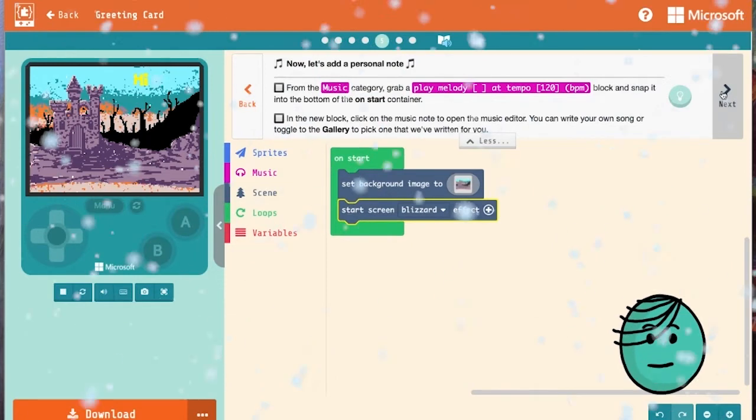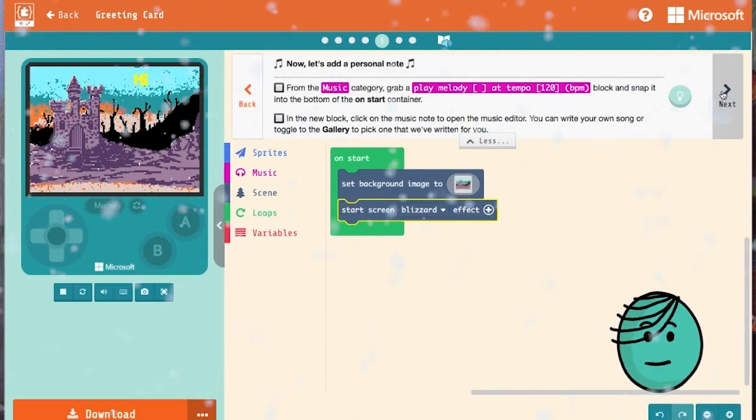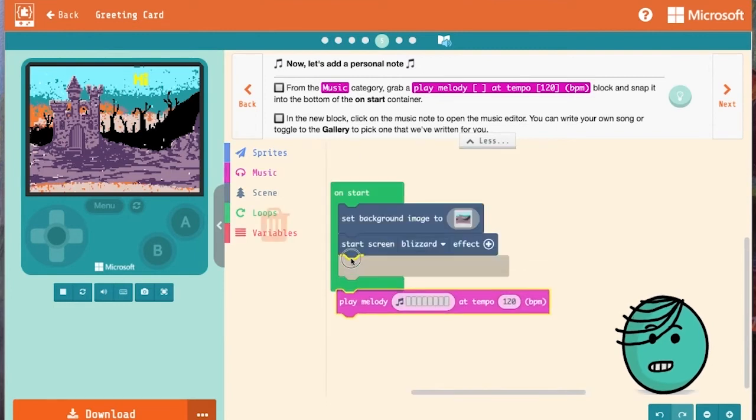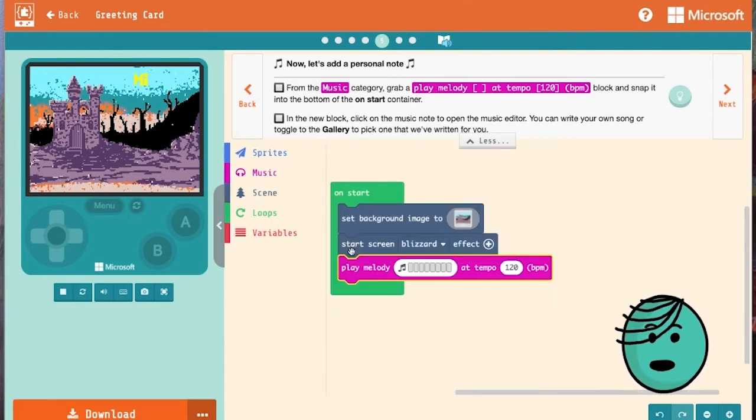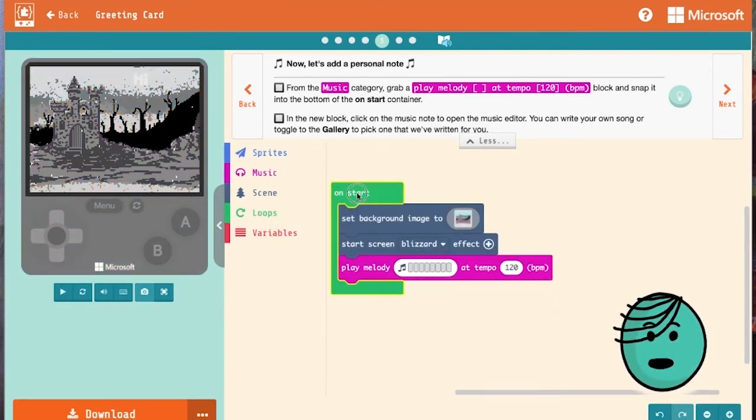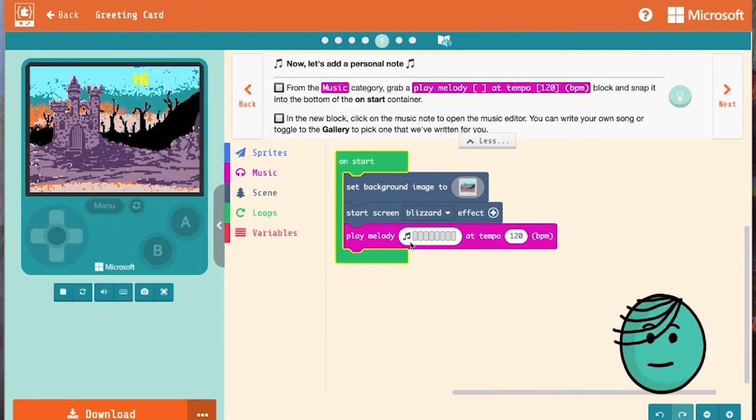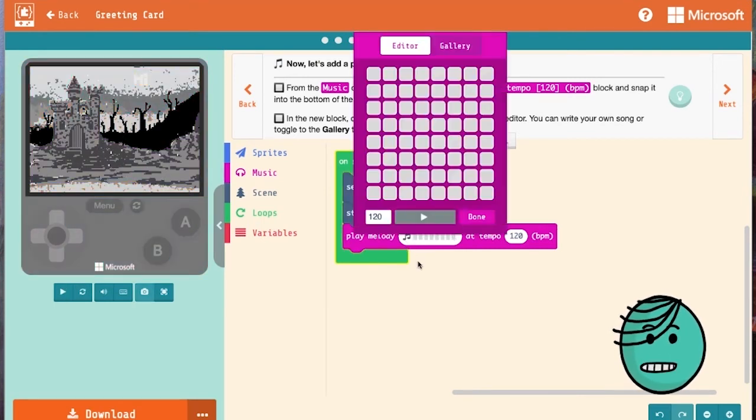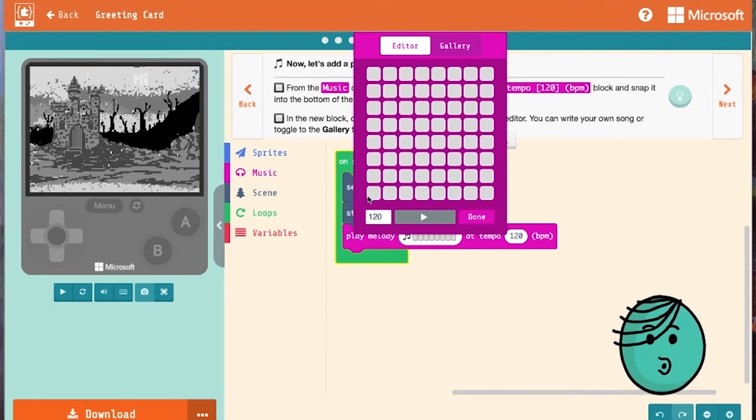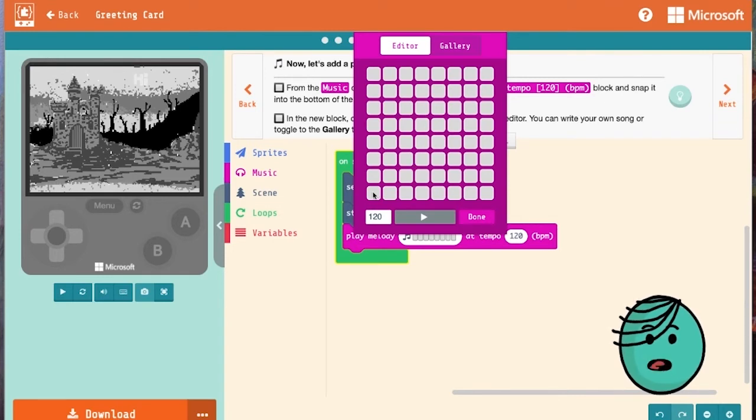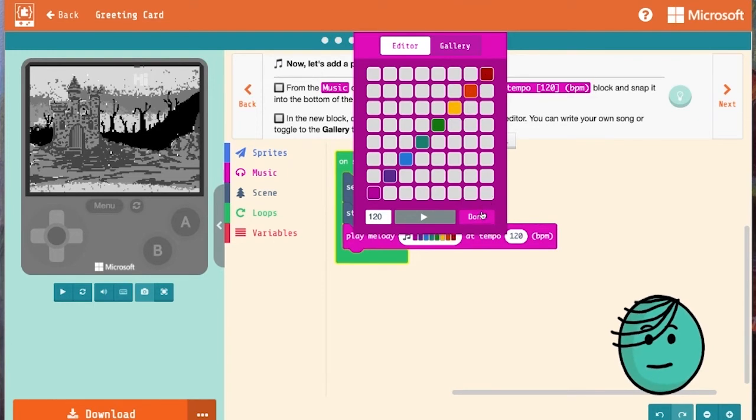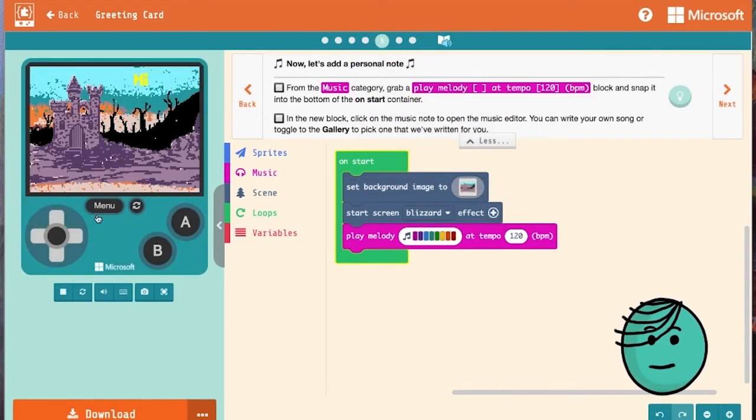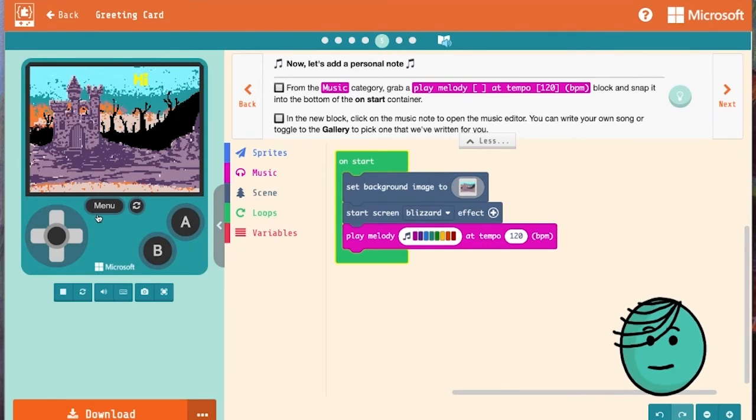Now let's add a personal note. From the music category we're going to grab play melody and we're going to stick this into our on start container. When we're ready we can click the note and we have our melody editor right here. There are eight different slots for us to choose, eight different notes. We can choose anything between the low note and the high note. So if we wanted to go from low to high, it would look like this. There you go, and we'd have a nice scale.